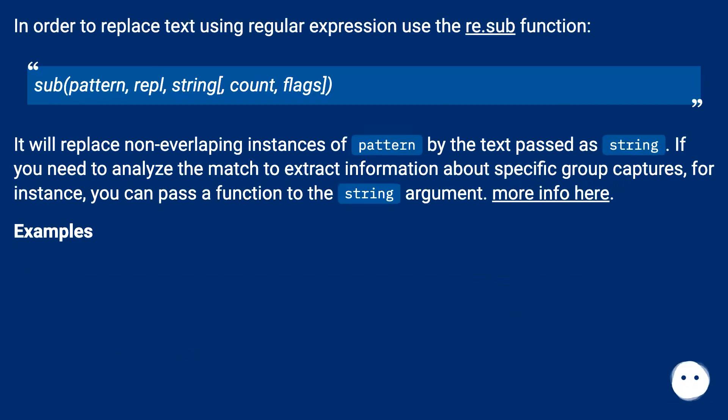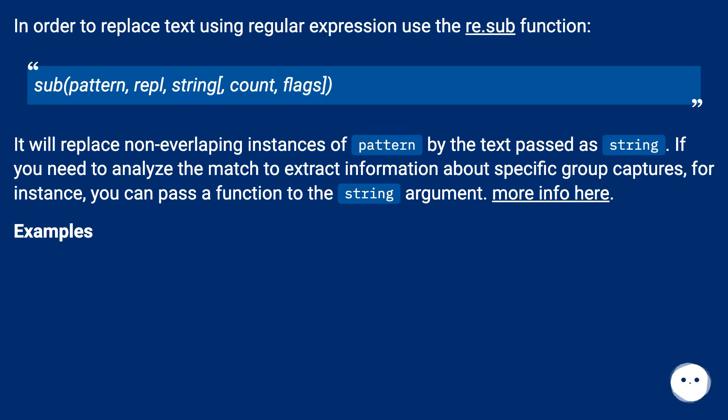It will replace non-overlapping instances of pattern by the text passed as string. If you need to analyze the match to extract information about specific group captures, for instance, you can pass a function to the string argument. More info here. Examples.